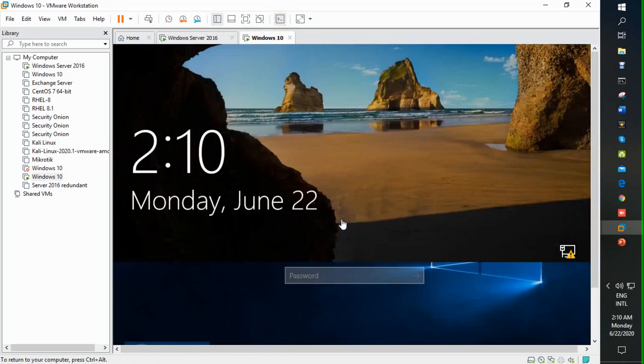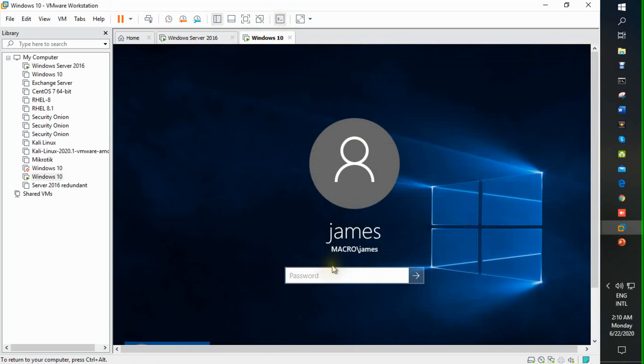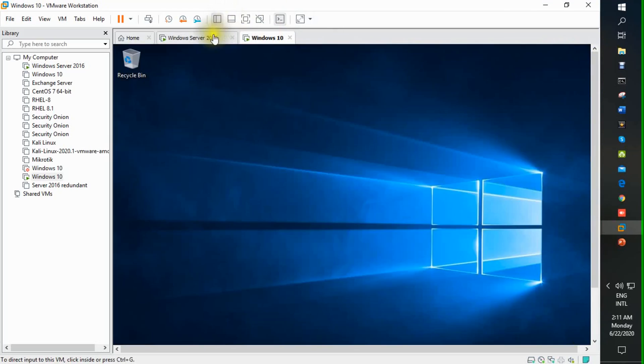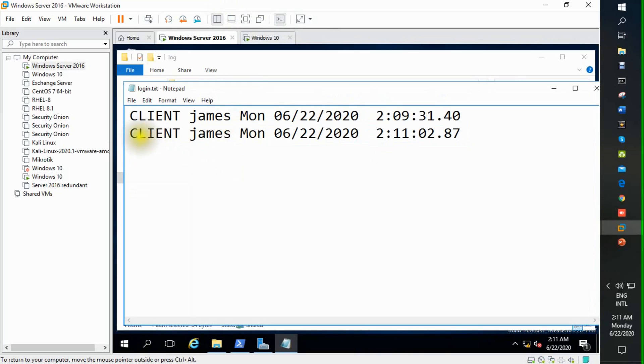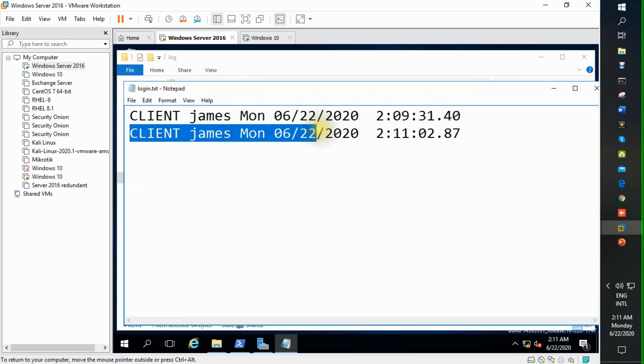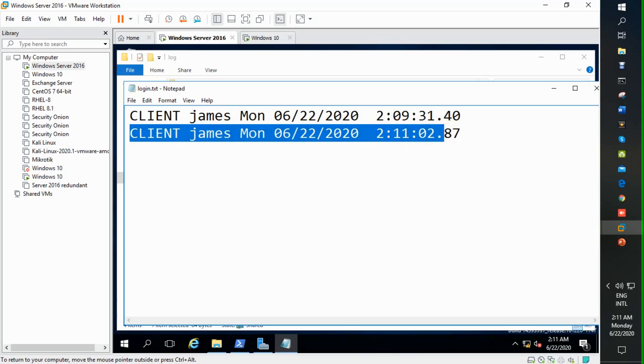Again we login this file from James. From login file you can see again James user is logged into the server. This process will create and generate automated login and logoff information in our server.